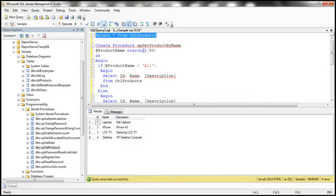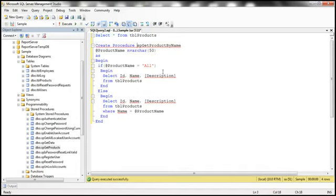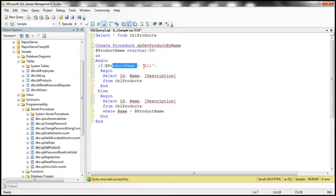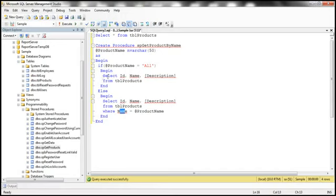Now let's write a simple stored procedure which retrieves the products by their name. The stored procedure is sp_get_products_by_name, and it has the parameter @product_name. If we supply a value of 'all' for this product name parameter, we simply retrieve ID, name, and description from TBL products — all the products. On the other hand, if we supply any other name apart from 'all', we retrieve ID, name, and description from TBL products where name equals whatever we supply. So the only difference is: if product name is 'all', we retrieve all products; otherwise, we filter by name using the WHERE clause.